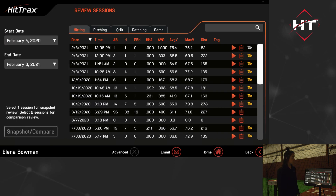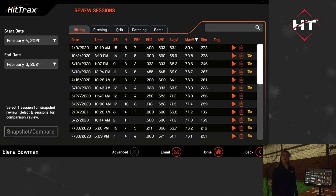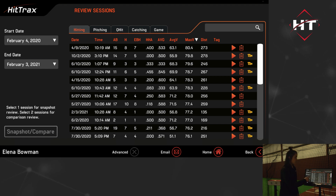In session review, you can filter any one of these sessions by any given metric — max velo, average velo — and any video icon adjacent to the clipboard means that there's video tagged to some of the swings in that session. Let's go ahead and hop in here and take a look.